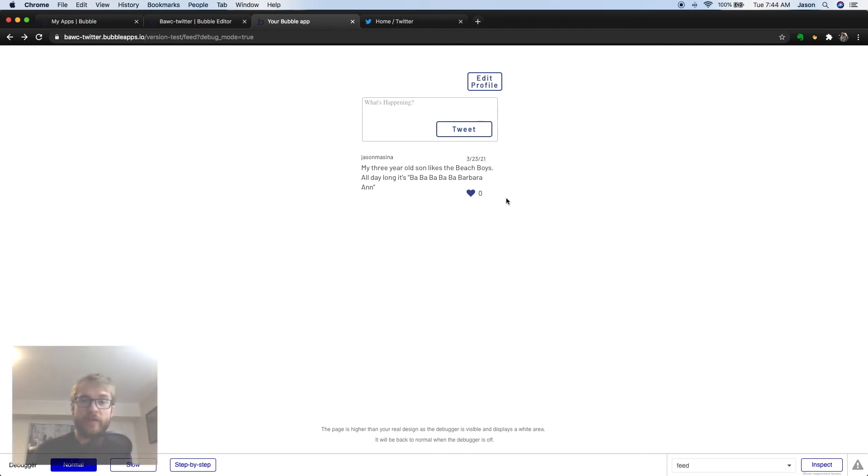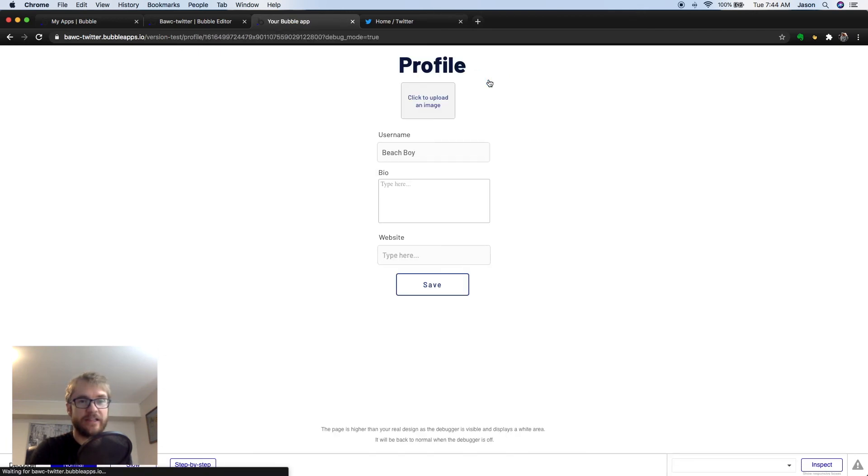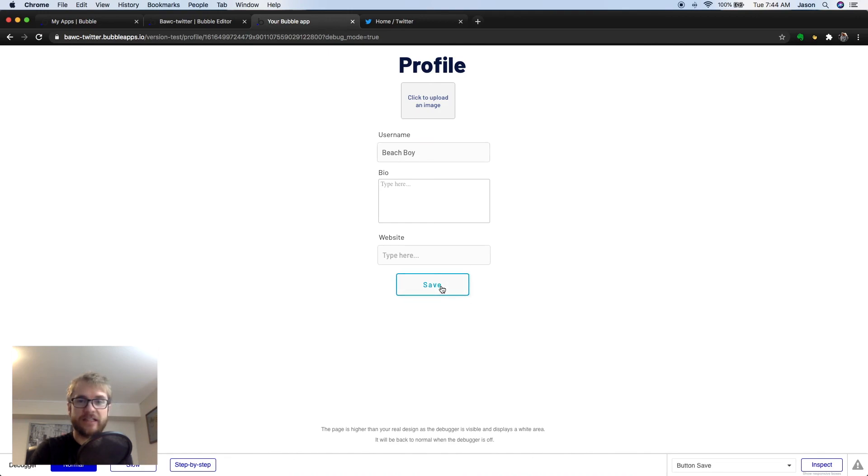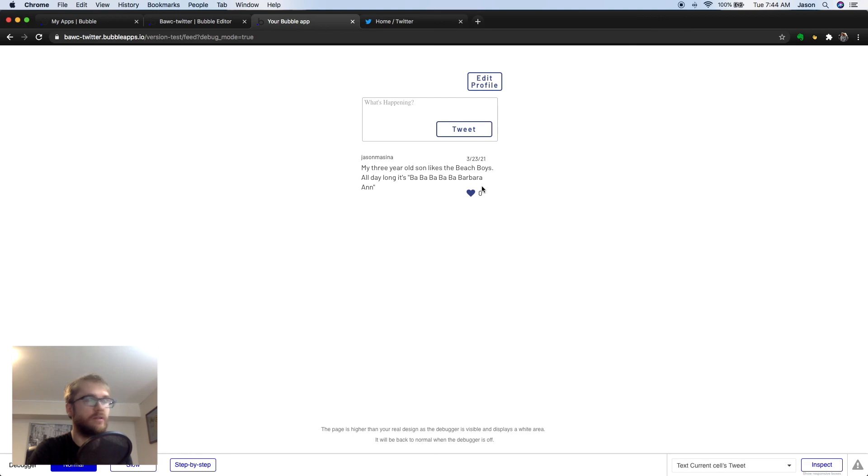I created a second user called beachboy. If I click edit profile, I can see I'm now logged in as beachboy. And while logged in here, I can see tweets from my original user. And I can submit a tweet with my new user.